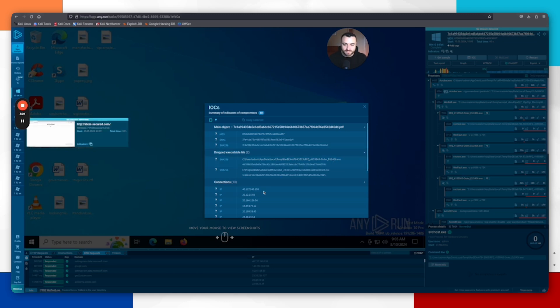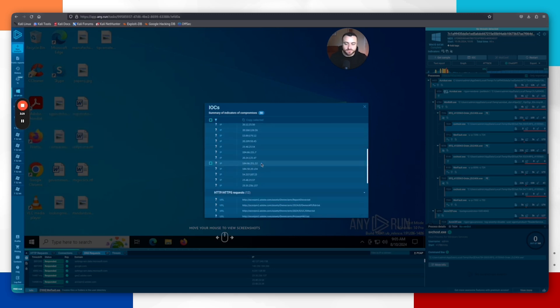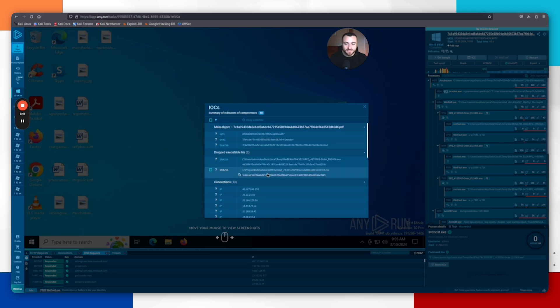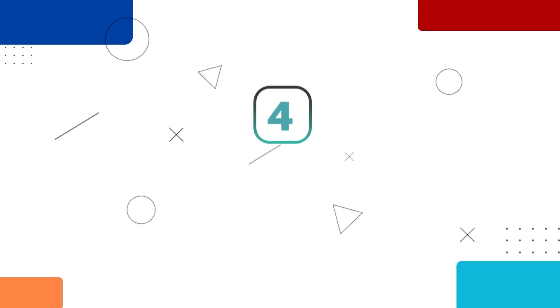Same with these IP connections as well. We want to be determining which ones are legitimate processes connecting outbound, which can always happen when a Windows machine is running. But we'd want to determine which ones are the malicious ones and then run those IP addresses across our login infrastructure, across our network to determine if there are any other systems that could be compromised as well.